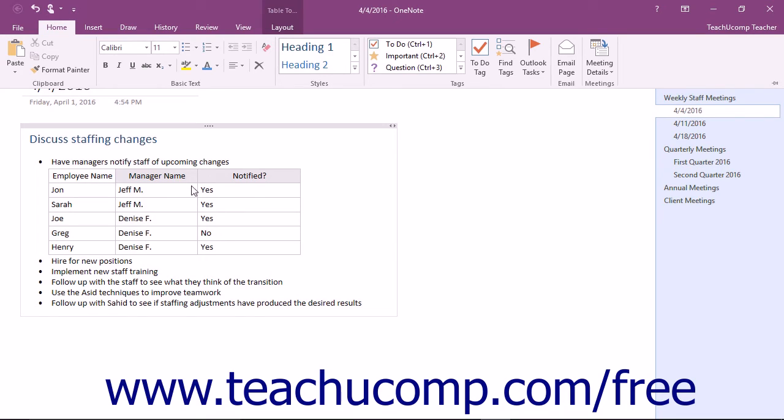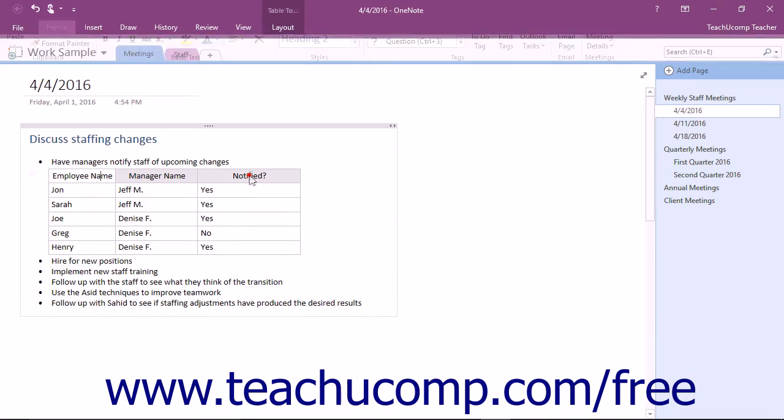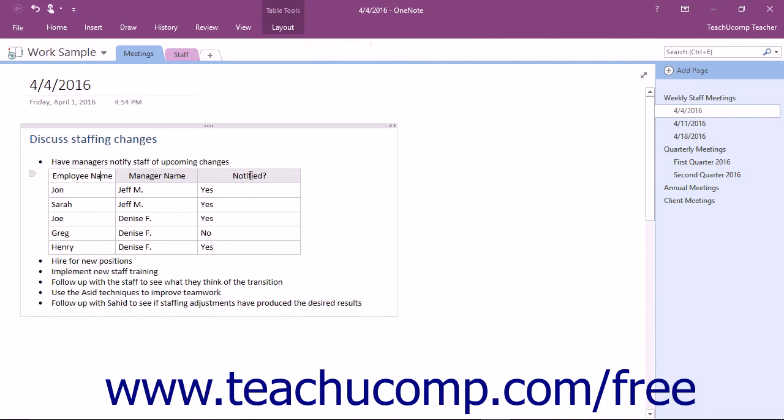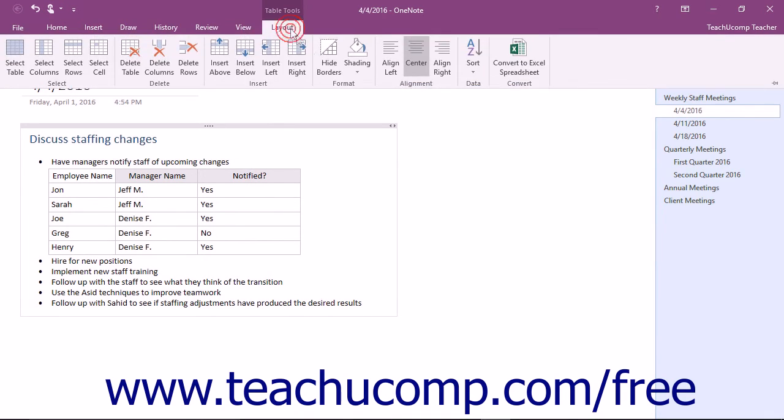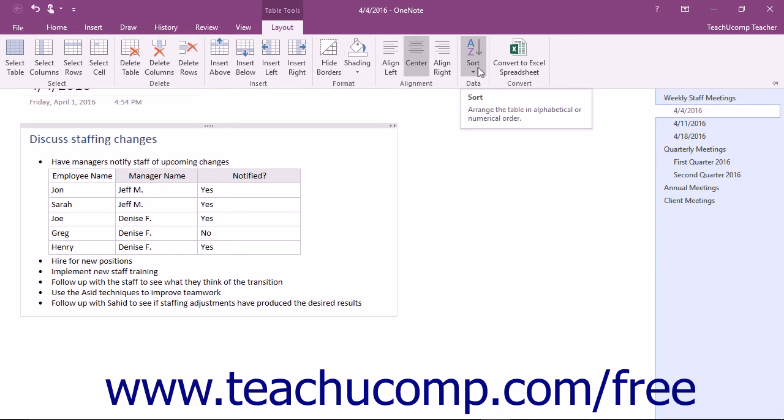The Sort feature allows you to sort the column data in your spreadsheet in either ascending or descending order. To use this feature, click into the column by which you want to sort the rows in the table, and then click the Sort button that appears in the Data button group on the Layout tab of the Table Tools contextual tab in the ribbon.